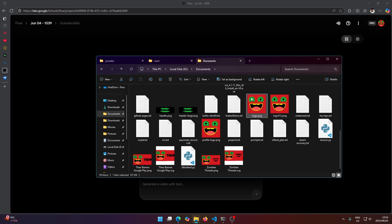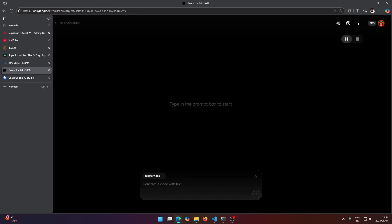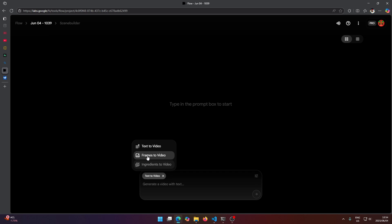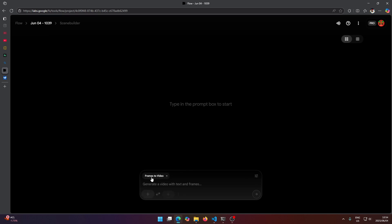And make it say follow for more coding tips. So to do this we just select here frame to video, and before we do anything here we're going to need to write a prompt.